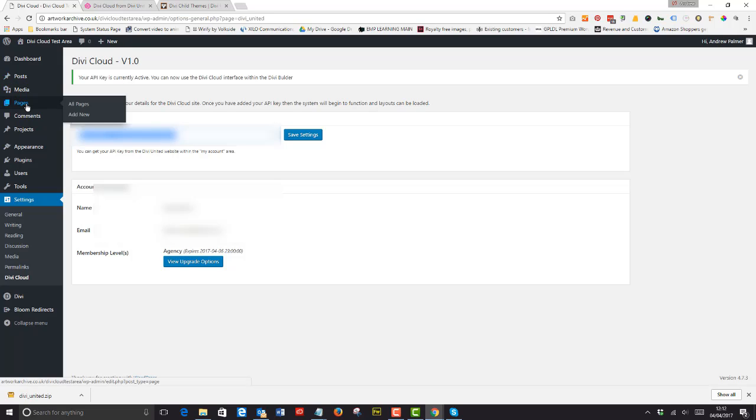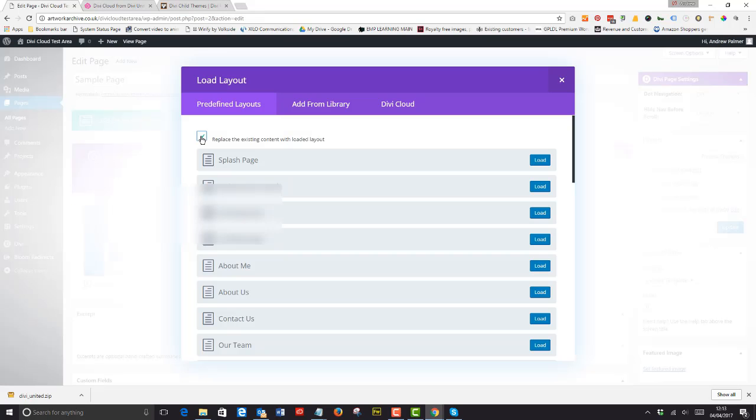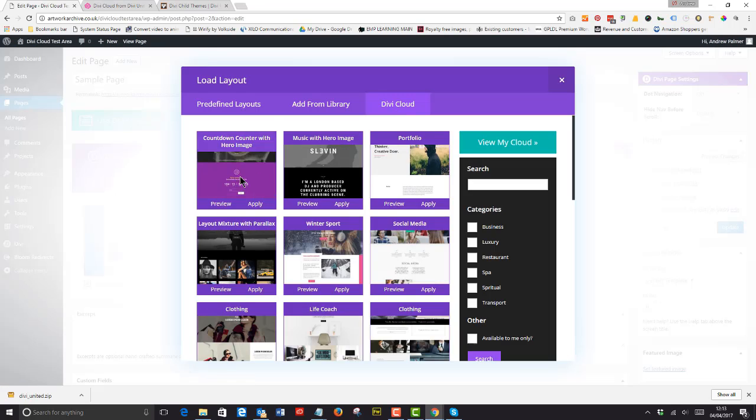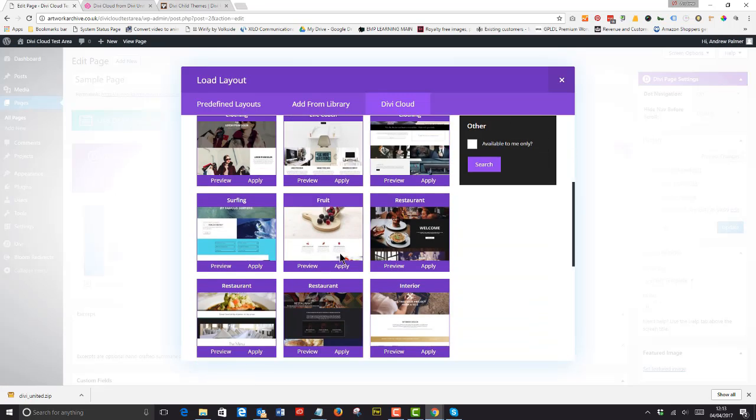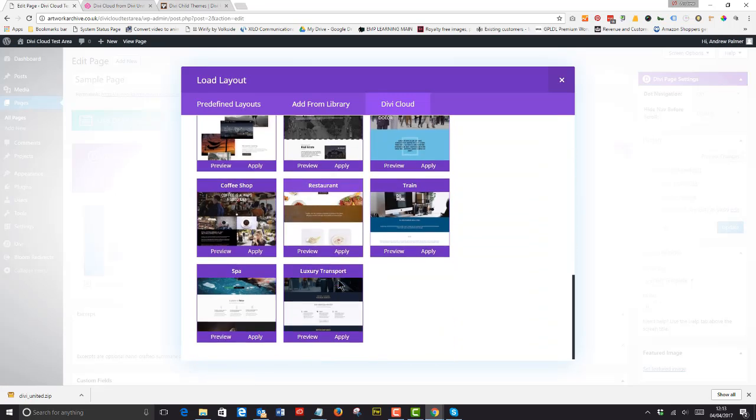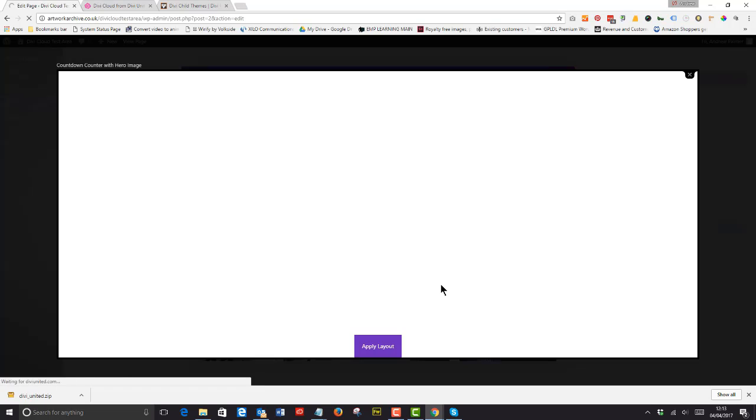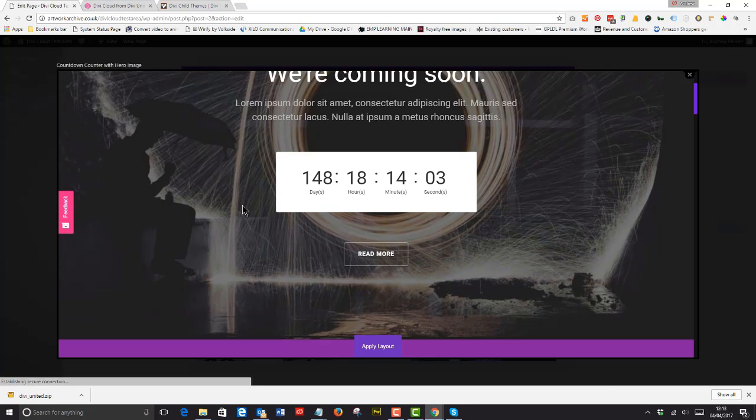All you do is start a new page, load a new layout, make sure to check or uncheck the overwrite existing content and you'll be presented with the go-to designs for inserting into your pages.